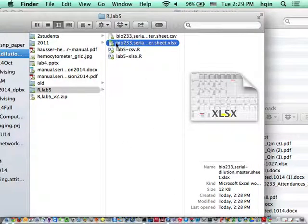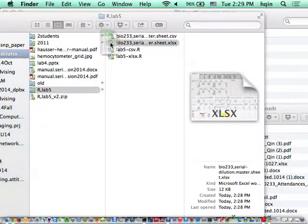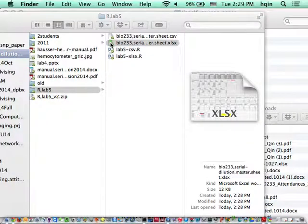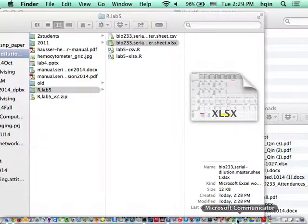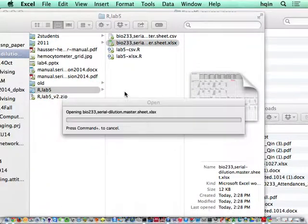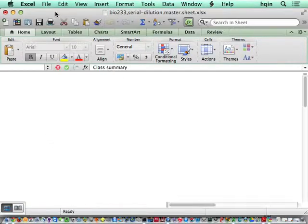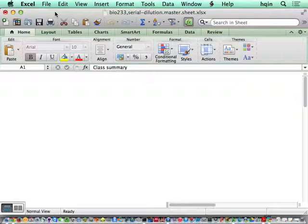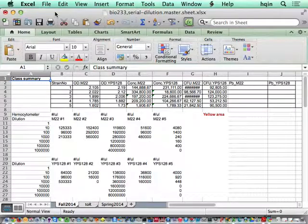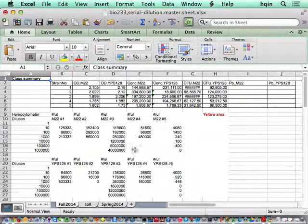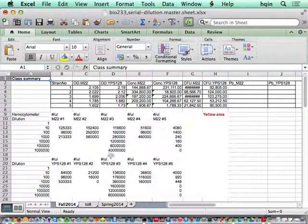We can open it just to double check. This is basically the Google Doc file, now it's in my own computer.